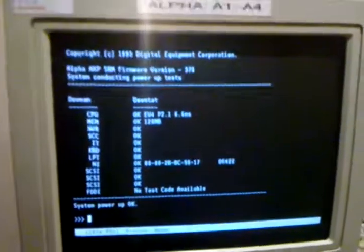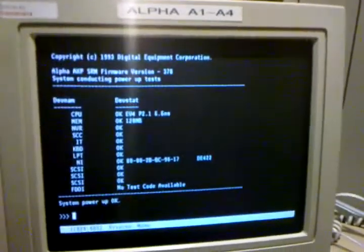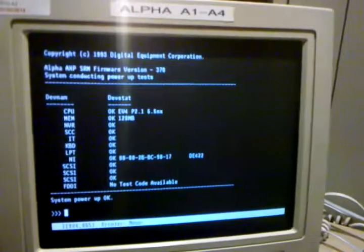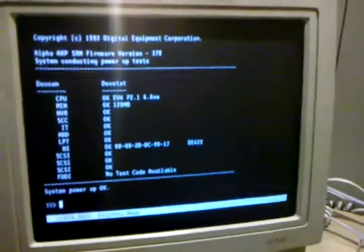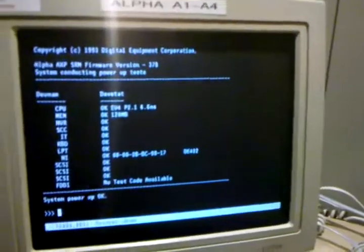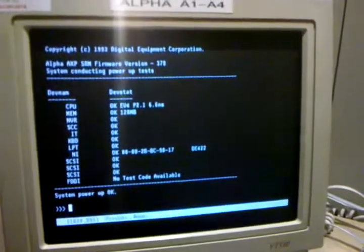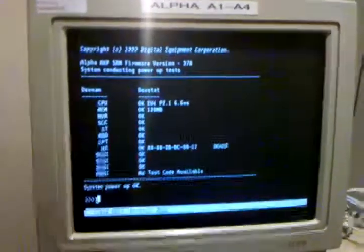Now in the next video we'll show the boot up of the system into OpenVMS and some of the applications installed on that system. All right.